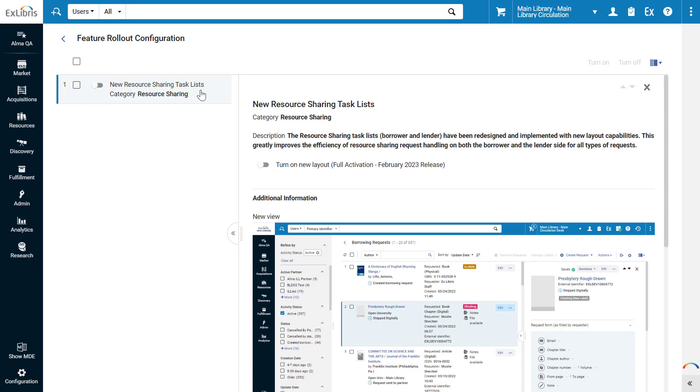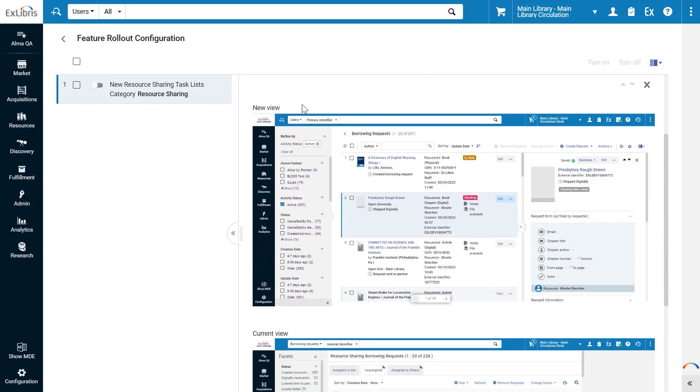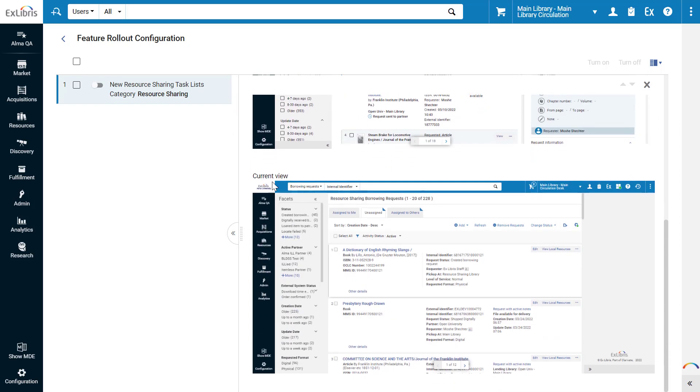In the first phase, the feature is turned off by default. In the second phase it is turned on by default, and in the third phase it completely replaces the existing feature. For your convenience, Alma offers a description of the new feature and a screenshot comparison of the new view versus the current view.